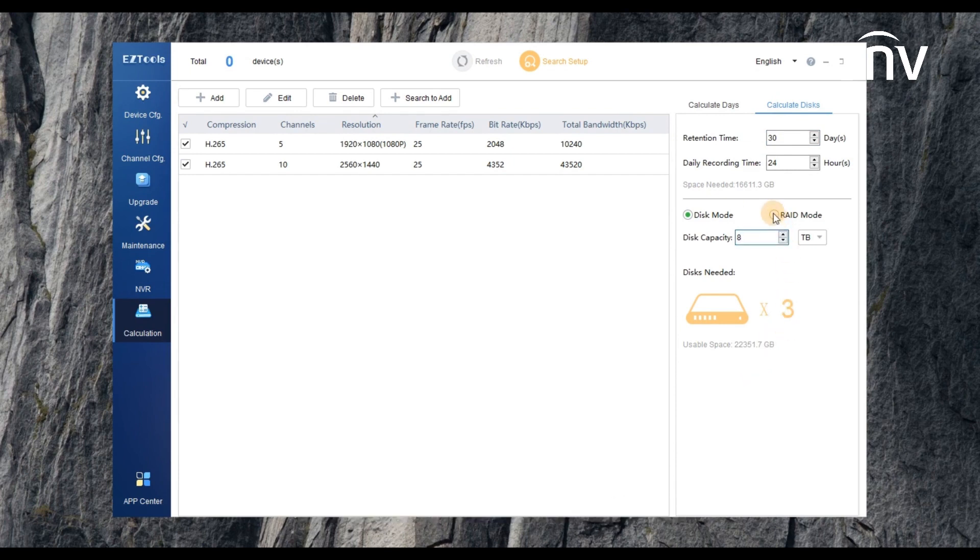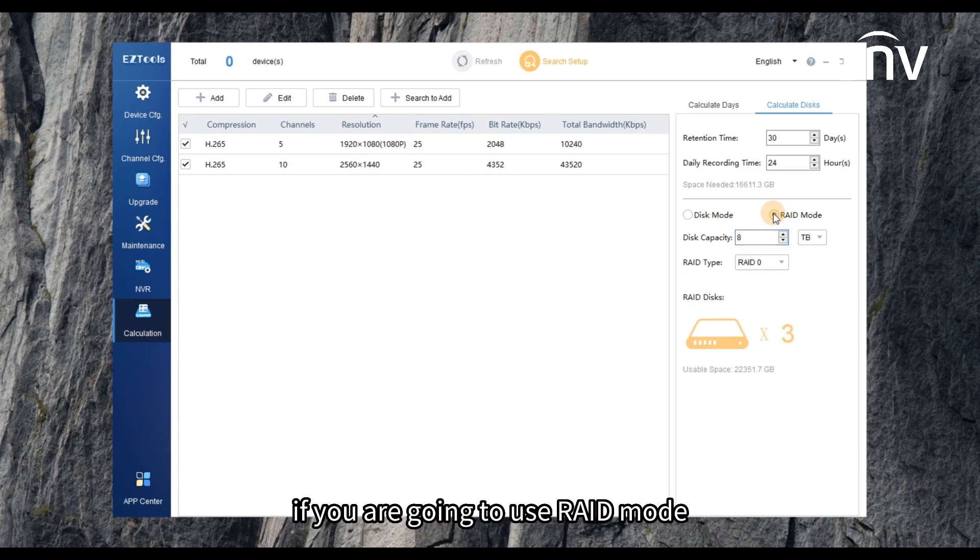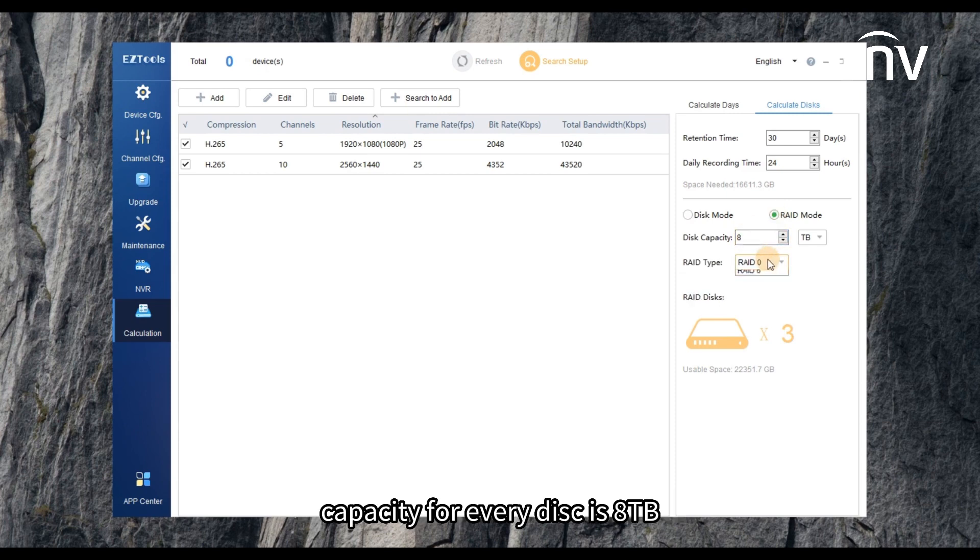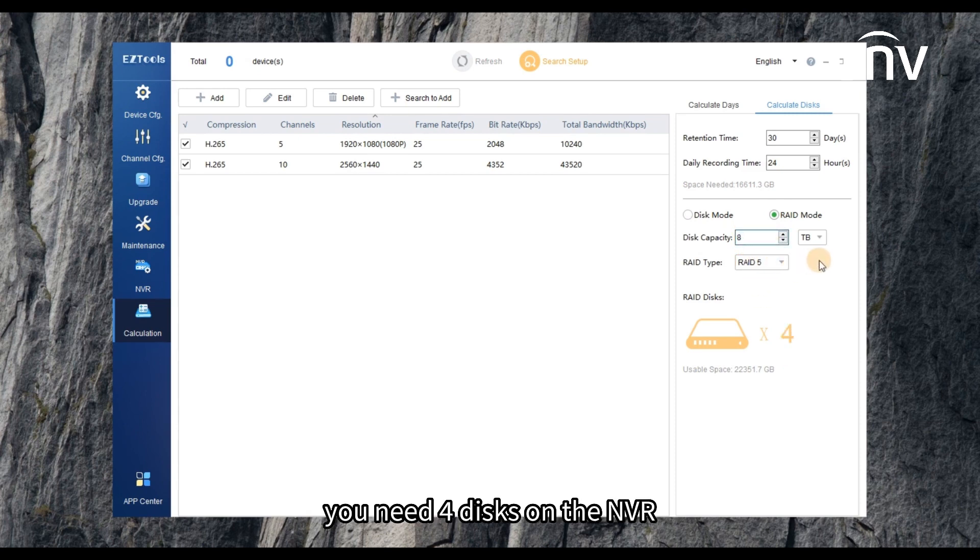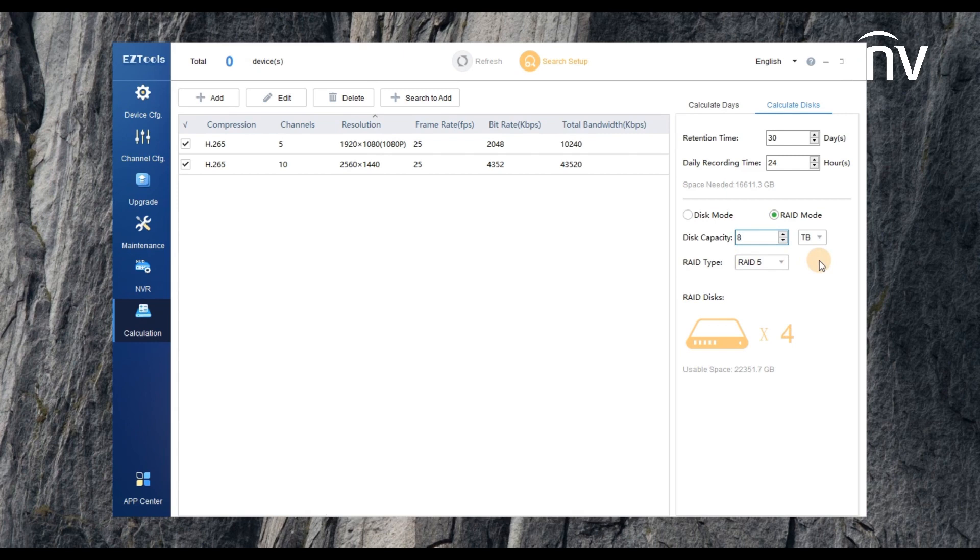If you are going to use RAID mode, capacity for every disk is 8 terabytes, RAID type is RAID 5. You need 4 disks on the NVR.